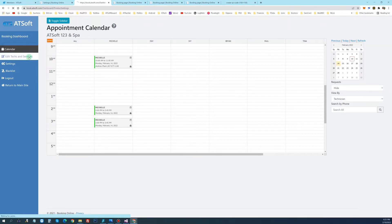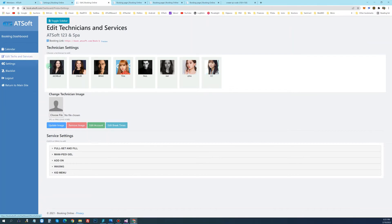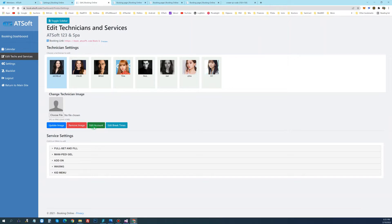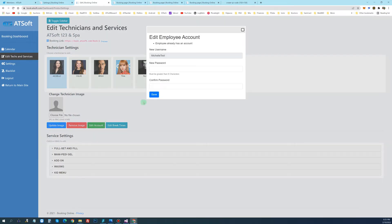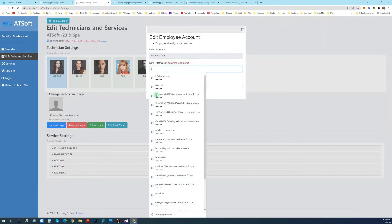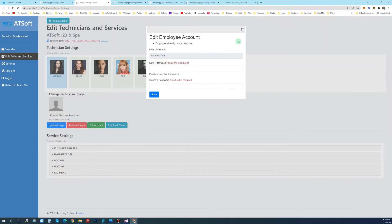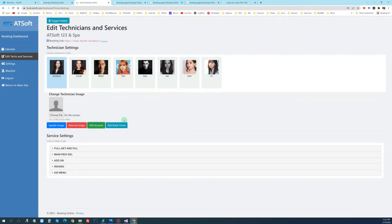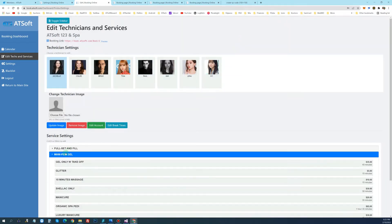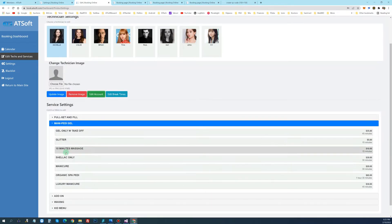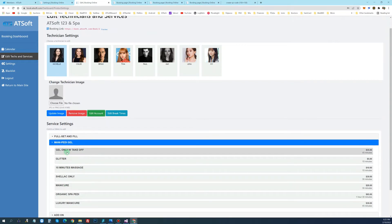You can select and edit your technician. You can add the image, add the account information. Each one can have the login to see the appointment. And you can edit the break time. Here's the service they allow, which can be set on Net123.